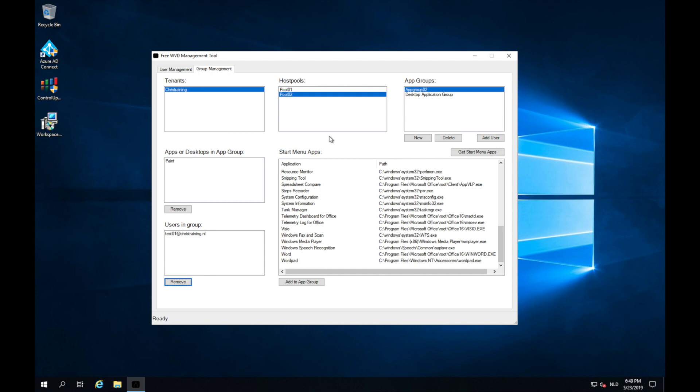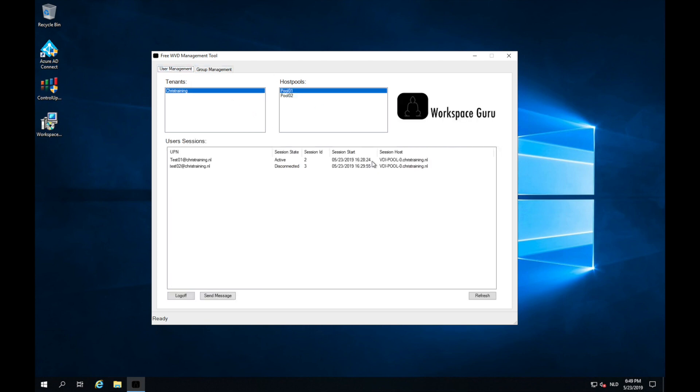So that is it. I hope this will help you during the Windows Virtual Desktop technical preview. It's of course really great that Microsoft has this technical preview out there and we can start using it. And with this tool, I hope that your experience is a little bit easier when dealing with user management and group management. Thank you for watching and you can download the tool at workspace-guru.com. Bye!